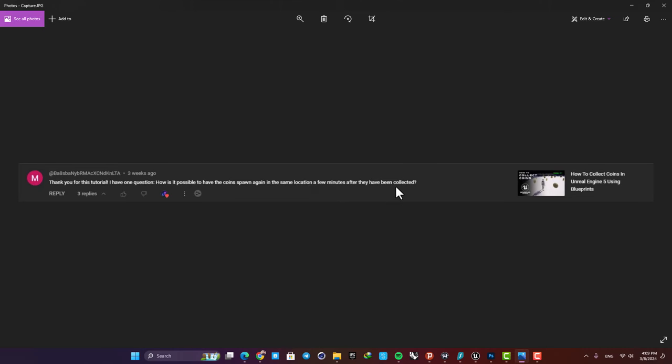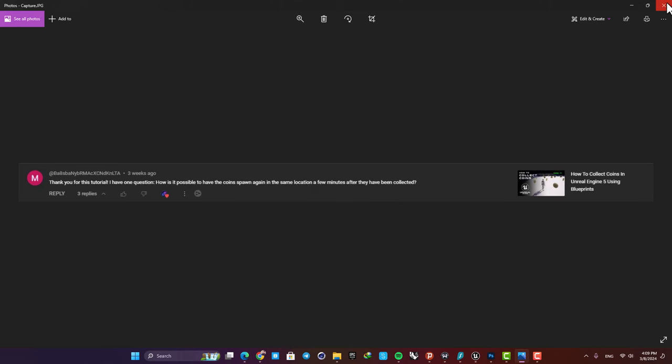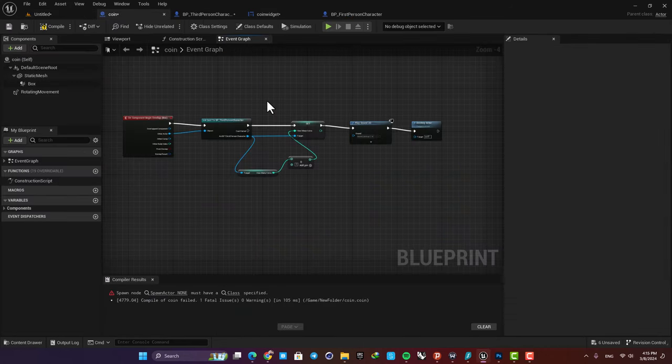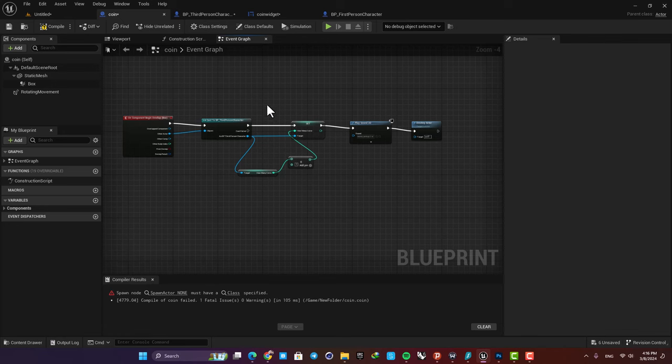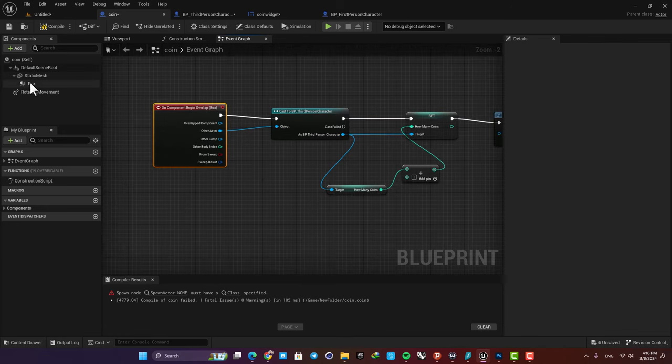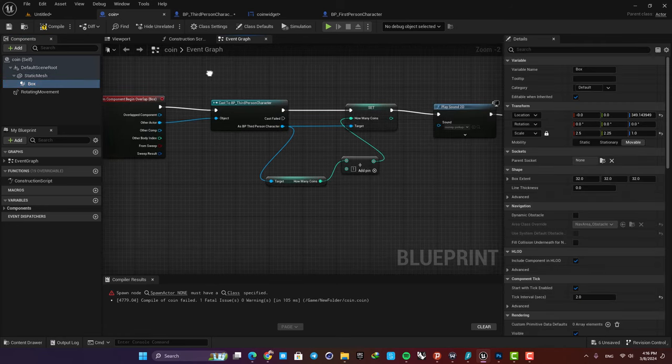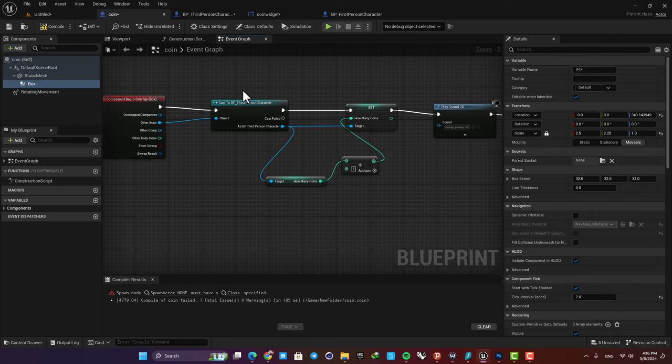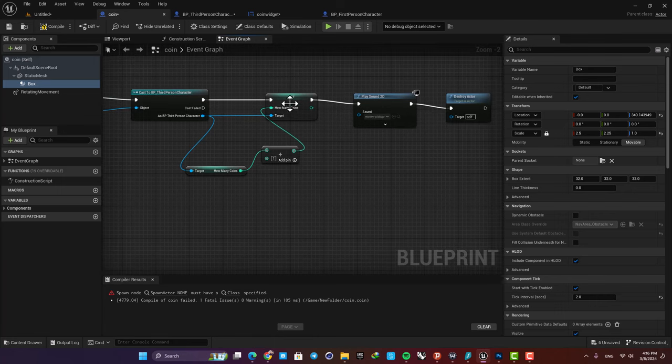Right now let's go to the blueprint and see what we can do. This is how the coin blueprint works: we have a box collision, and when our third person character collides with it, we set an integer which helps us keep the count of the coins.